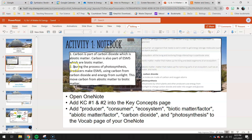Second key concept: during the process of photosynthesis, producers make ESMs using carbon from carbon dioxide and energy from sunlight. This moves carbon from abiotic matter to biotic matter.